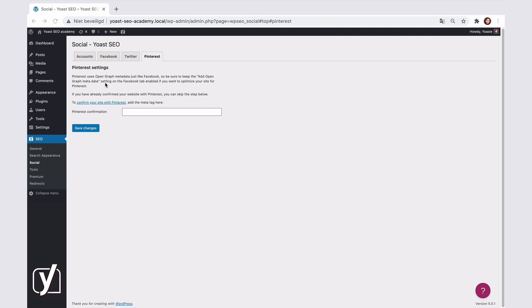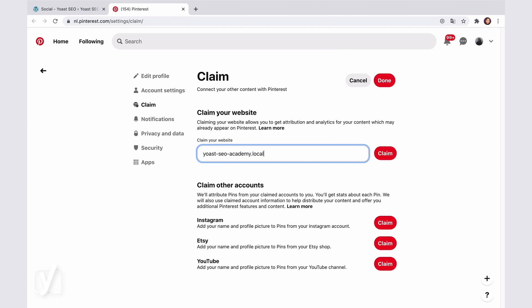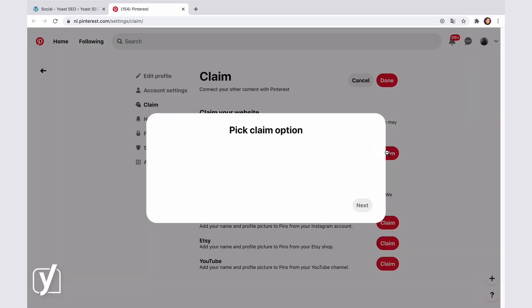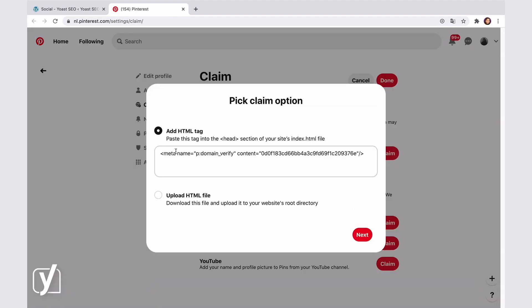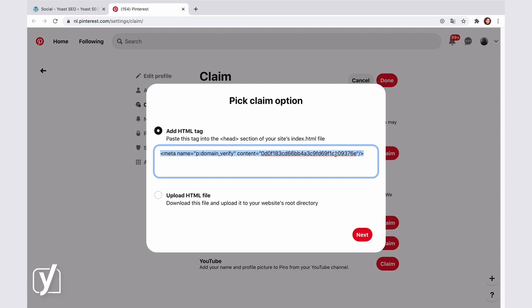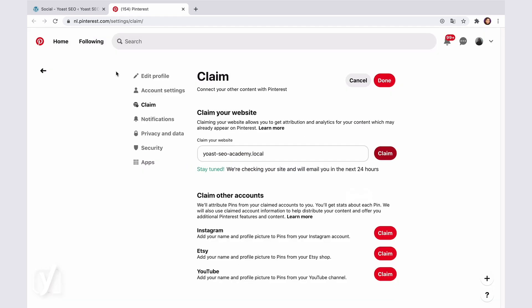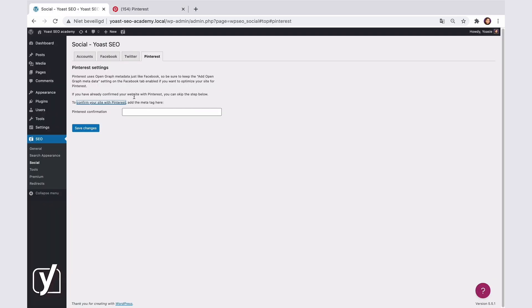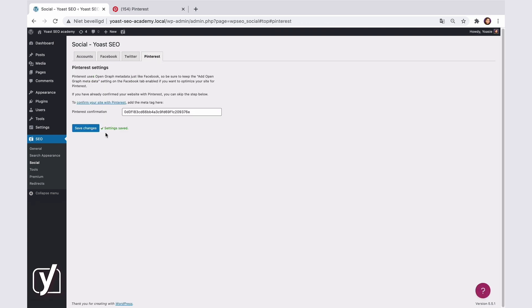In the Pinterest tab in the social settings, the only thing you can do is add a confirmation to verify your profile. So click the link here, and if you're already signed into Pinterest, you will see this screen. Choose the option to copy a meta tag that you can paste in the Yoast SEO social settings. That's it. You now know how to make your socially shared post more attractive and clickable.